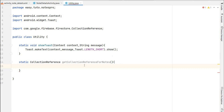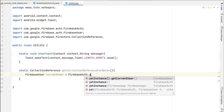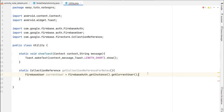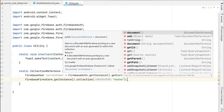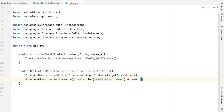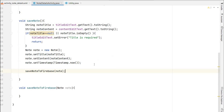The utility method is called 'getCollectionReferenceForNotes'. First we get the current user: FirebaseUser currentUser = FirebaseAuth.getInstance().getCurrentUser(). Then we return FirebaseFirestore.getInstance().collection('notes').document(currentUser.getUid()).collection('my_notes'). So inside the 'notes' collection we have a unique document per user ID, and inside that document a 'my_notes' subcollection where all notes will live.